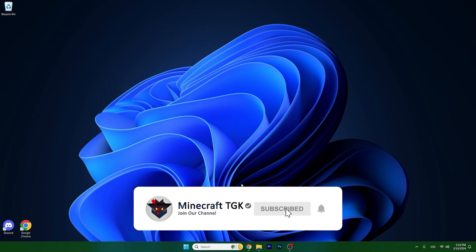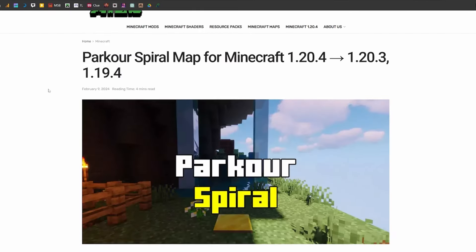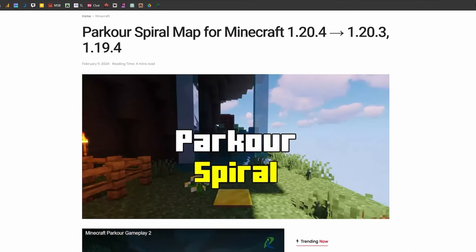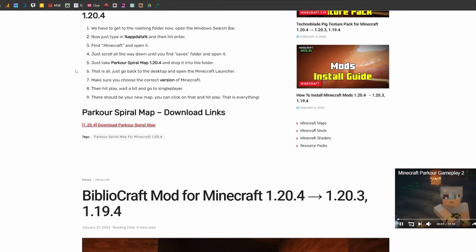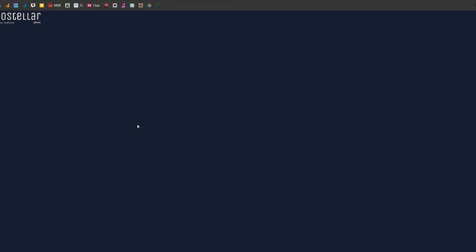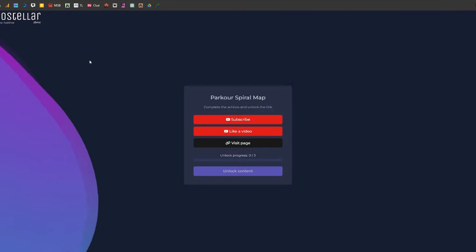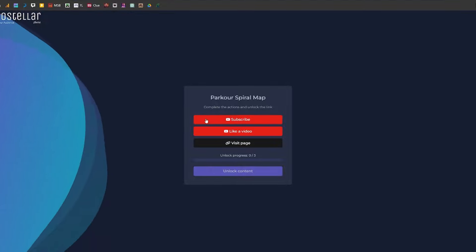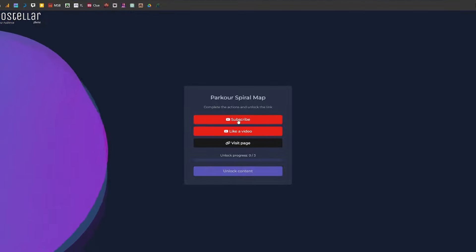What you need to do now is go to the video description and click on the link. It will take you to my article about the Parkour Spiral map. You just need to scroll down until you get to the download links and hit the download Parkour Spiral map. It will take you to the redirection website, which is the Boosterer.